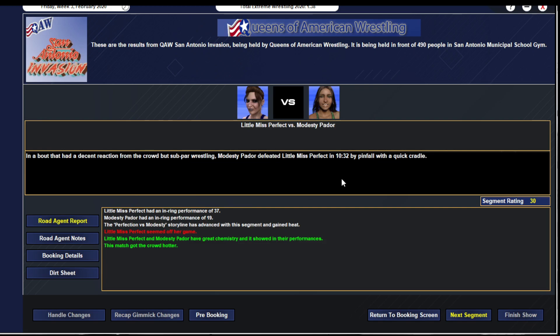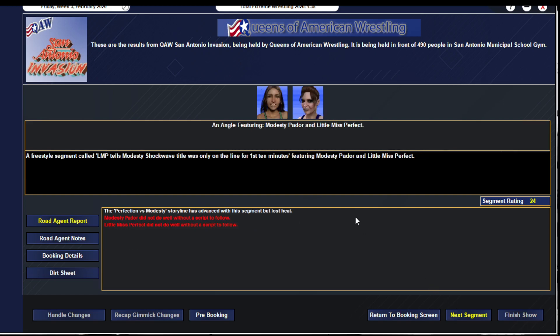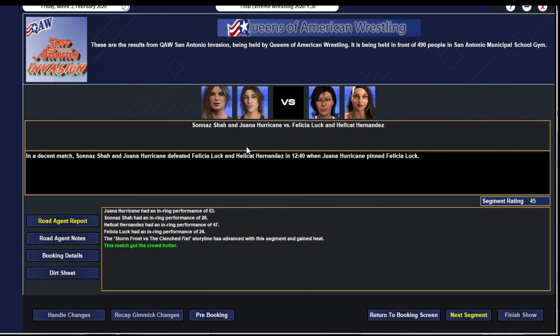Next match is for the QAW Shockwave title, or at least we think so. After a distraction, Modesty Parlor defeats Little Miss Perfect in 10 minutes 32 seconds by pinfall with a quick cradle. Little Miss Perfect plays defense and avoids pinfalls as much as possible but Modesty goes on a roll and gets the pinfall. This gets a 30, Modesty gets a 19, Little Miss Perfect gets a 37. Little Miss Perfect informs Modesty that the Shockwave title was only on the line for the first 10 minutes. Crowd boos, gets a 24.